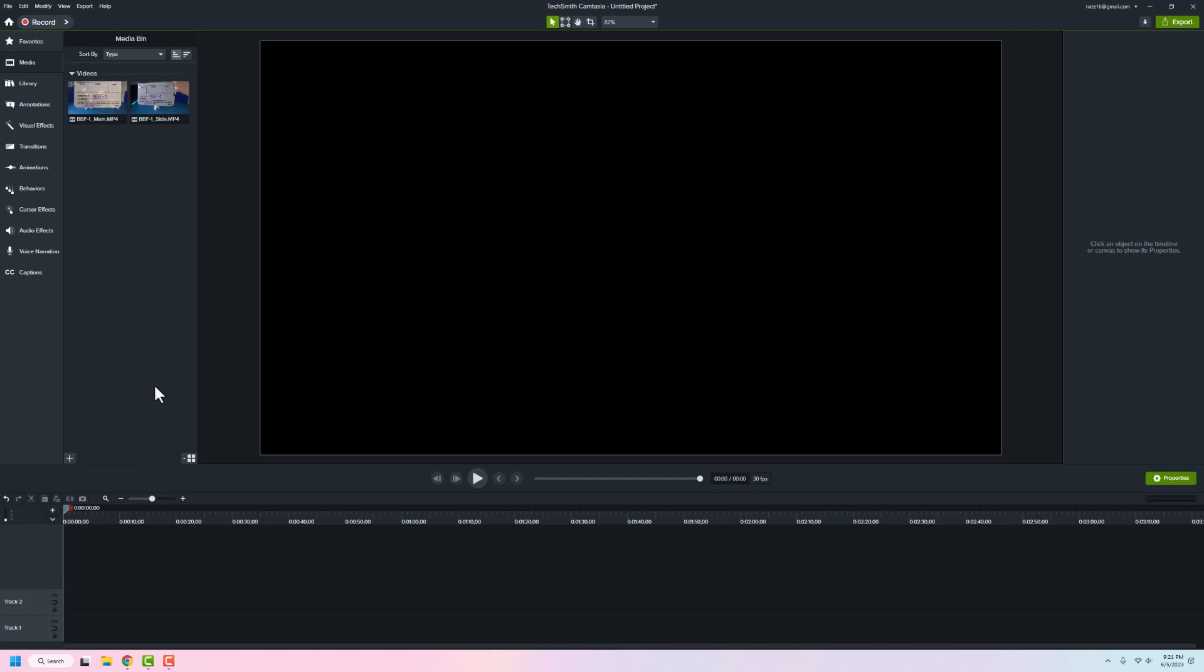Hey folks, in this quick tutorial we're going to go through and work on a multicam inside of Camtasia. Unfortunately, there's not a built-in syncing tool that can do multicam, but luckily it's not too bad.